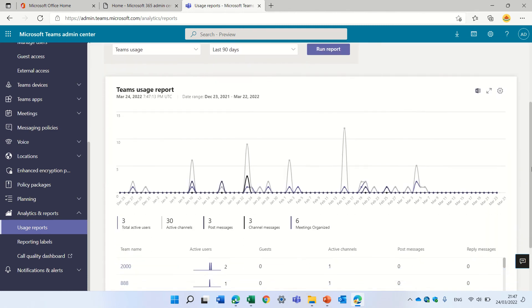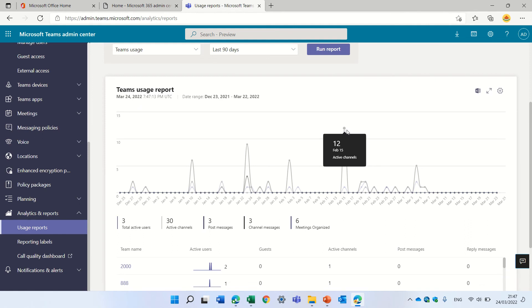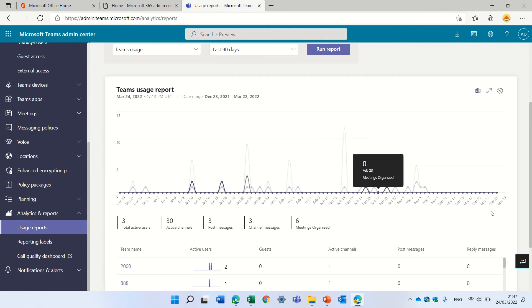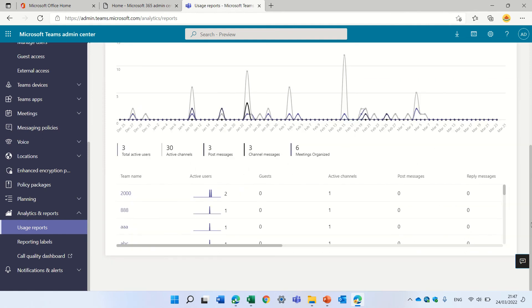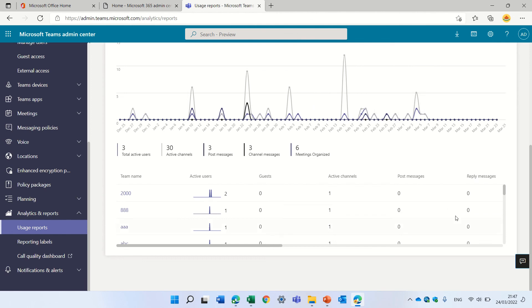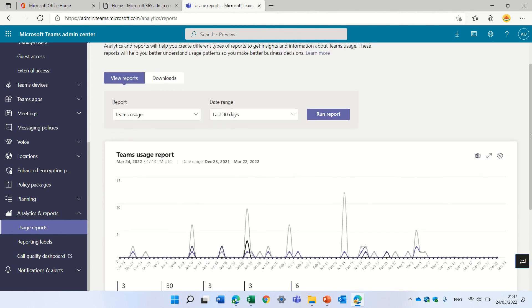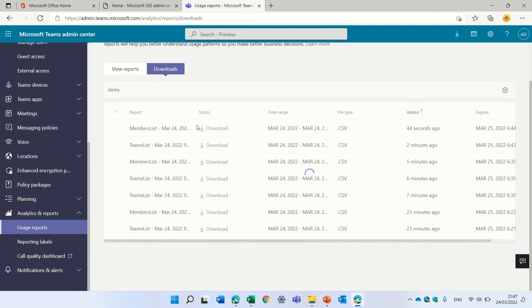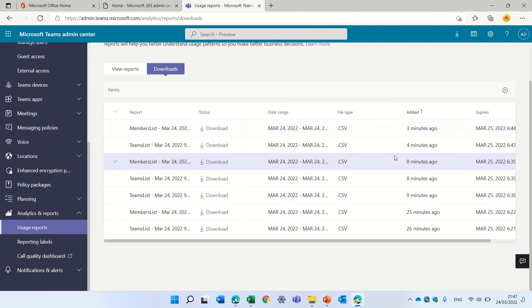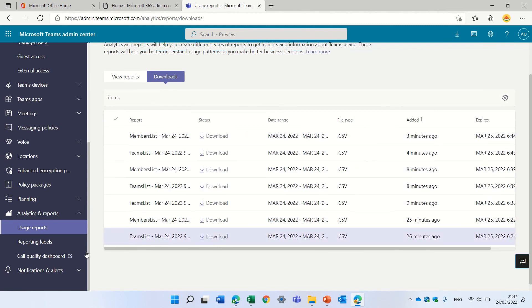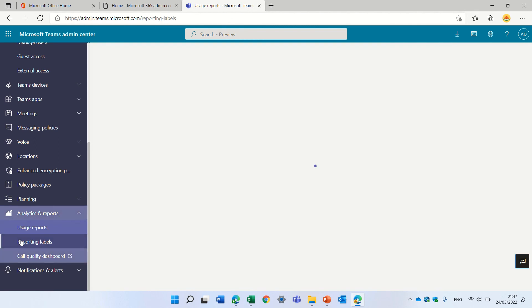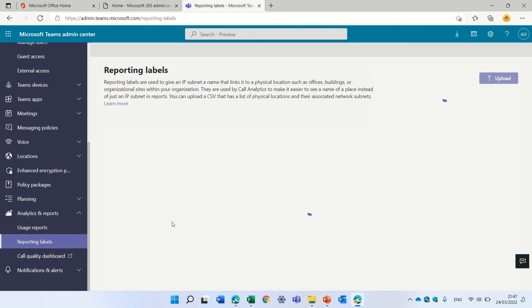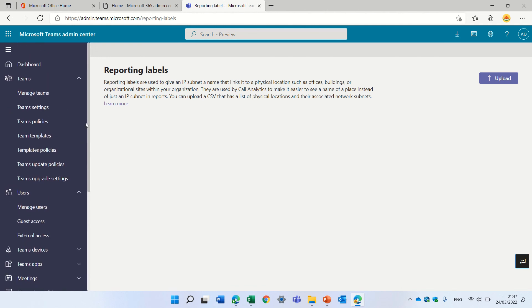We will see here a graph. You see here we see all kinds of statistics. Here are the teams, here's the dates and how many active users. You'll see here under download all of the downloads of reports that we saw previously. So this is what we have here. Report labels is not that interesting at this point.